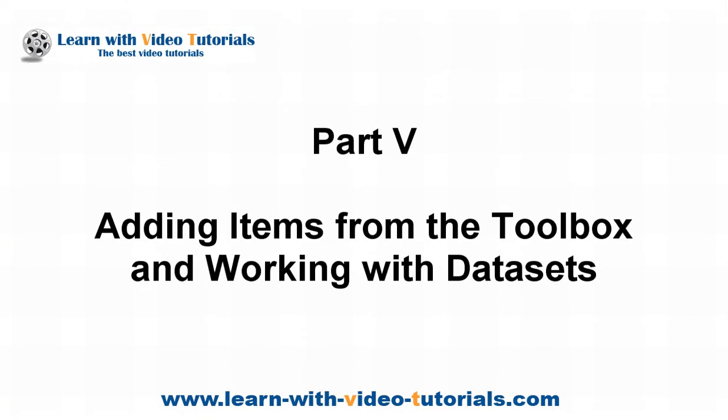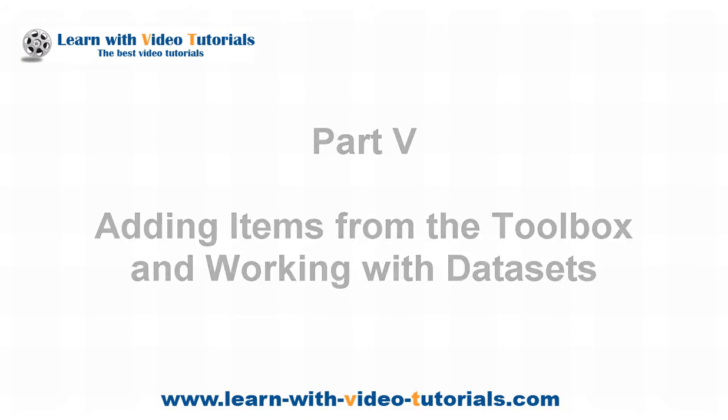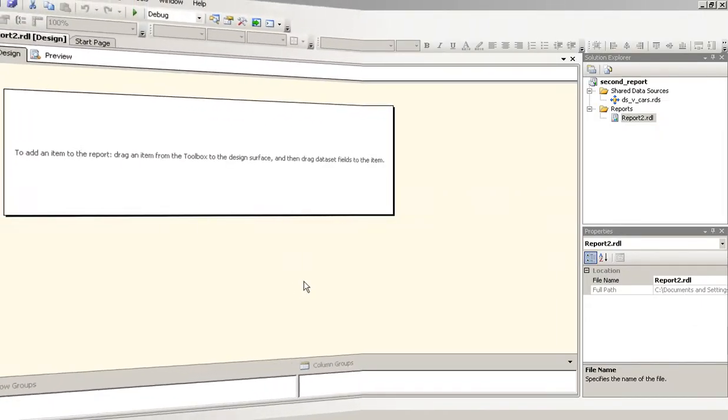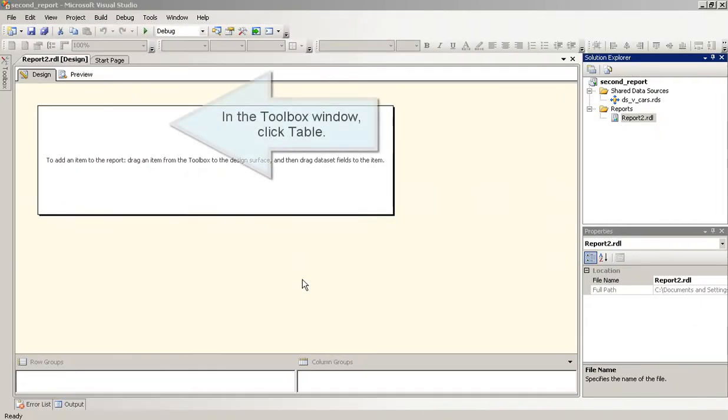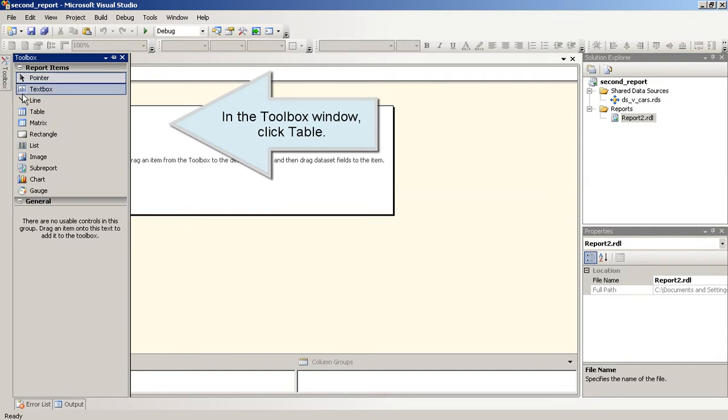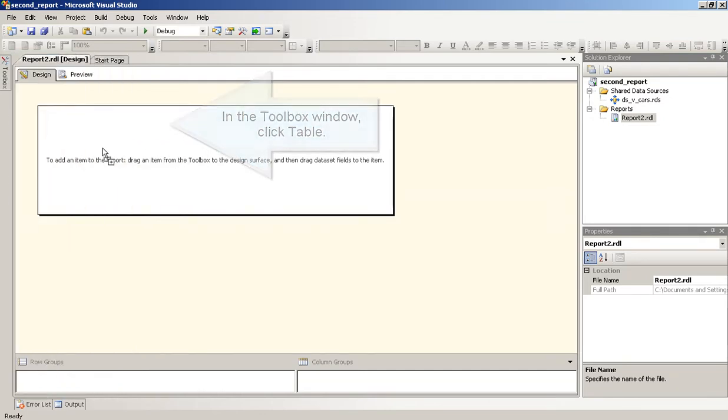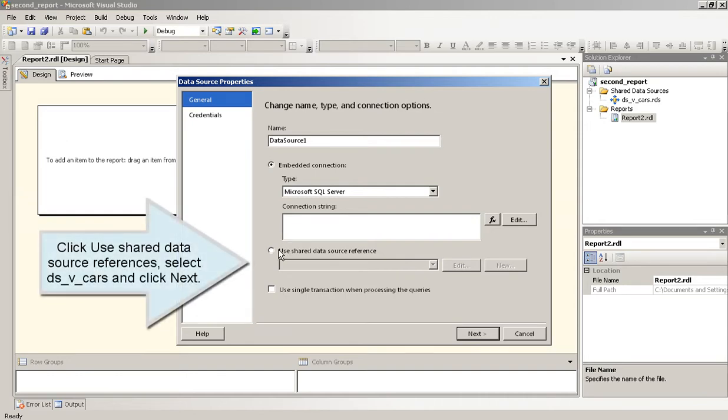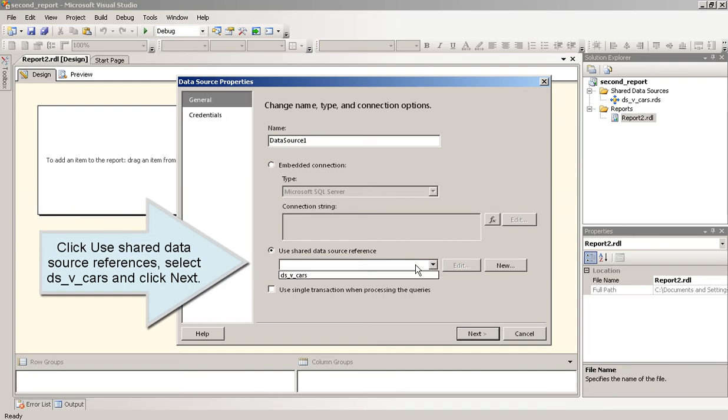Part 5: Adding Items from the Toolbox and Working with Data Sets. In the Toolbox window, click Table. Click Use Shared Data Source References, select DSV Cars and click Next.